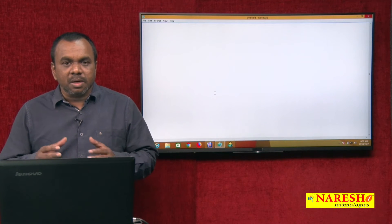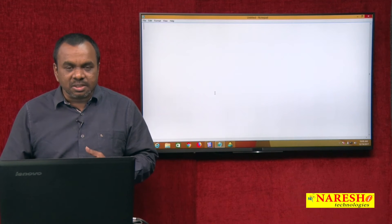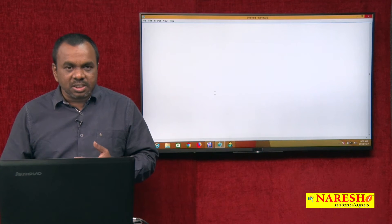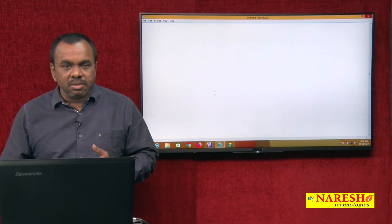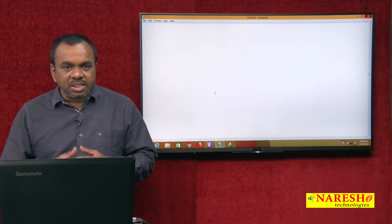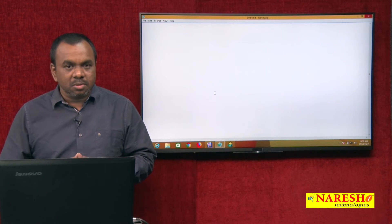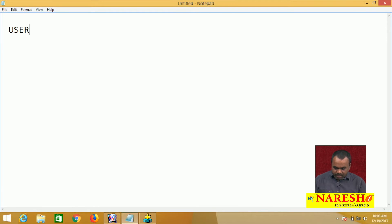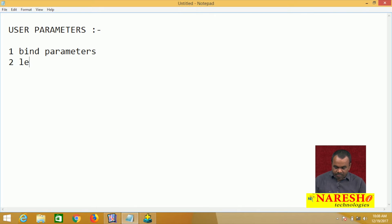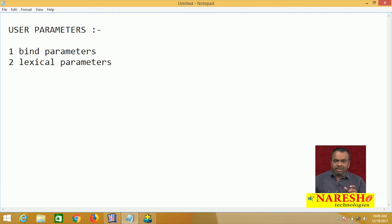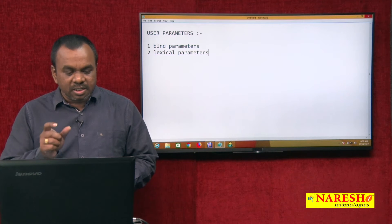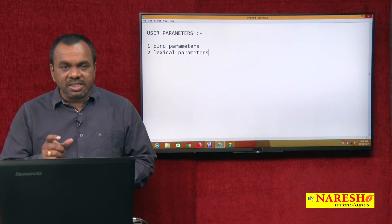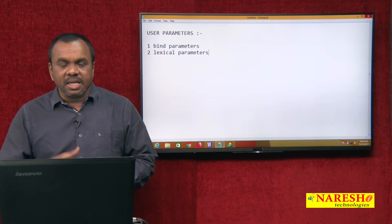Examples of system parameters include: Copies, Thousands, Destination Type, and Destination Format. User parameters are again two types: one is bind parameters and the second is lexical parameters. In this class we will see bind parameters; in another session we will see lexical parameters.